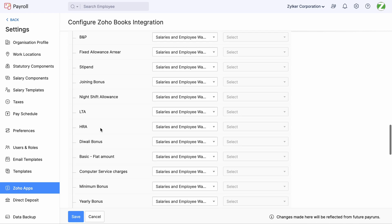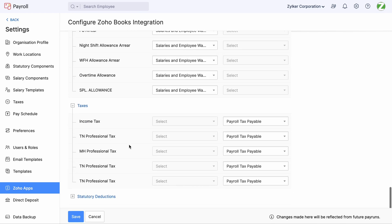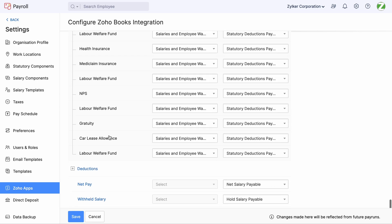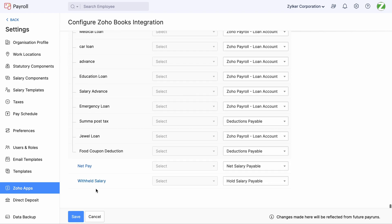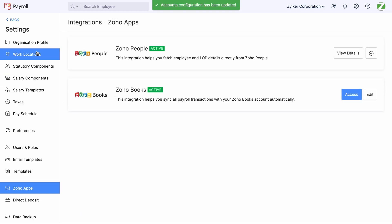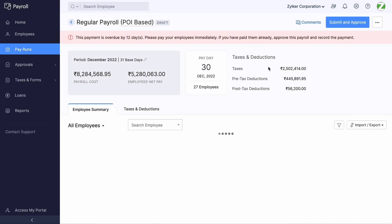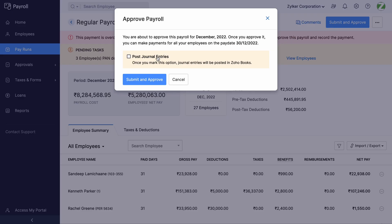Then click Save. Now, whenever you submit and approve a pay run, you will be asked if you want to post the journal entries in Zoho Books. If you enable this option, the journal entries will be automatically posted in Zoho Books.